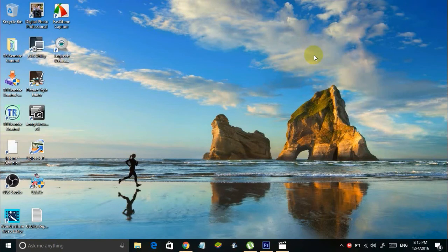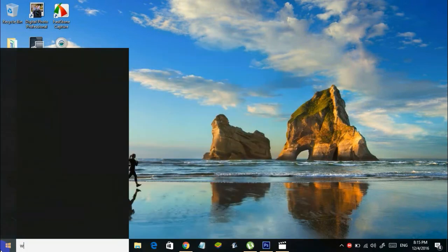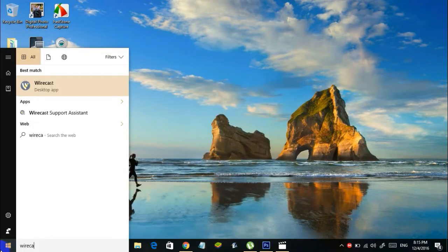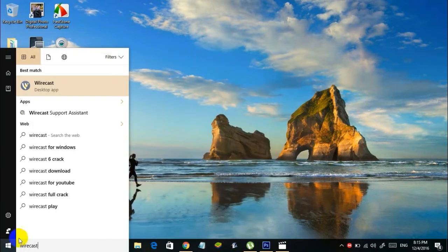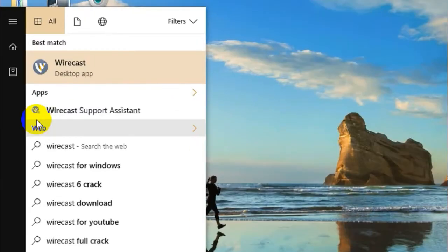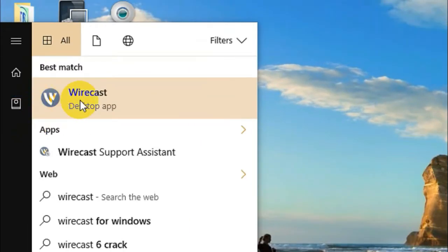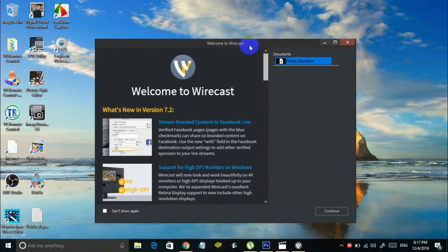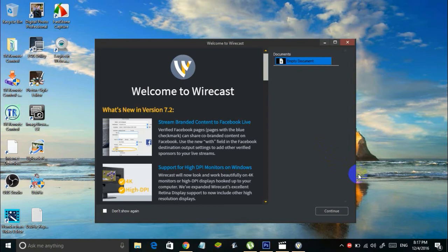Now let me try to open the same program. Wirecast is the program in my case. Let me click on it. As you can see, this program opened up without showing any error, which means I've successfully fixed the error and installed the specific DLL on my computer.